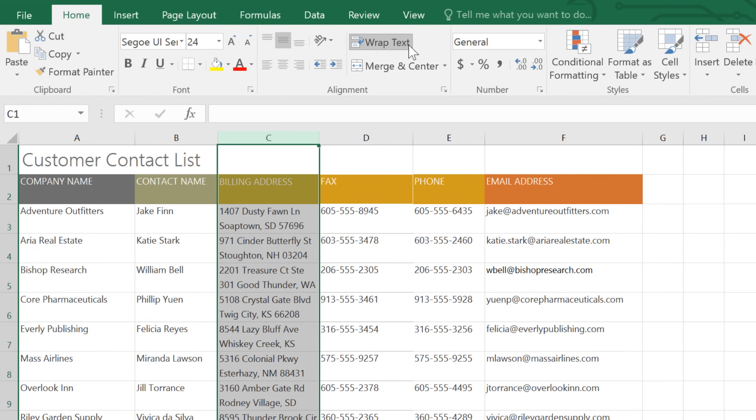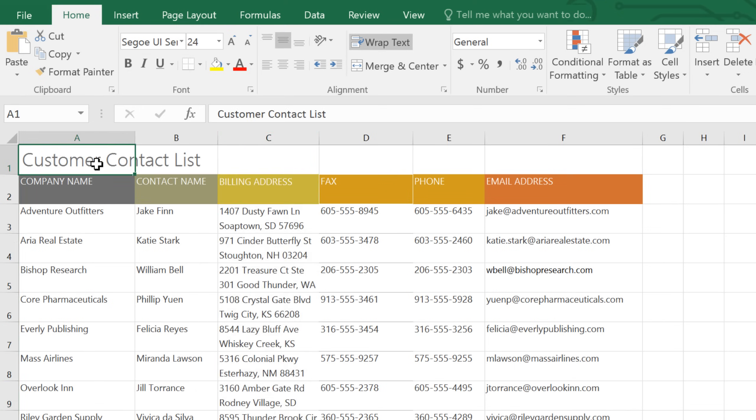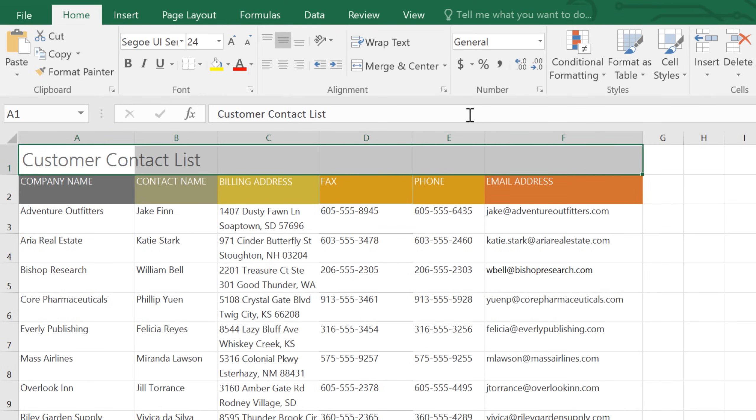Now for the finishing touch. Combining the cells in the top row so the title of my worksheet can be centered in a single large cell. To do this, select the cells you want to merge, then click the Merge and Center command.